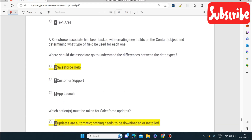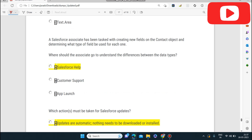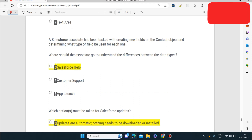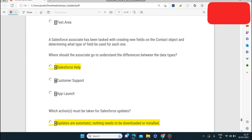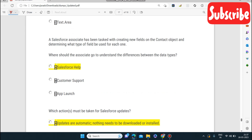Next question: a Salesforce associate has been tasked with creating new fields on the Contact object and needs to determine what type of field to use for each. Where should the associate go to understand the difference between data types? The associate can go to Salesforce Help, which has all the information related to differences between data types.